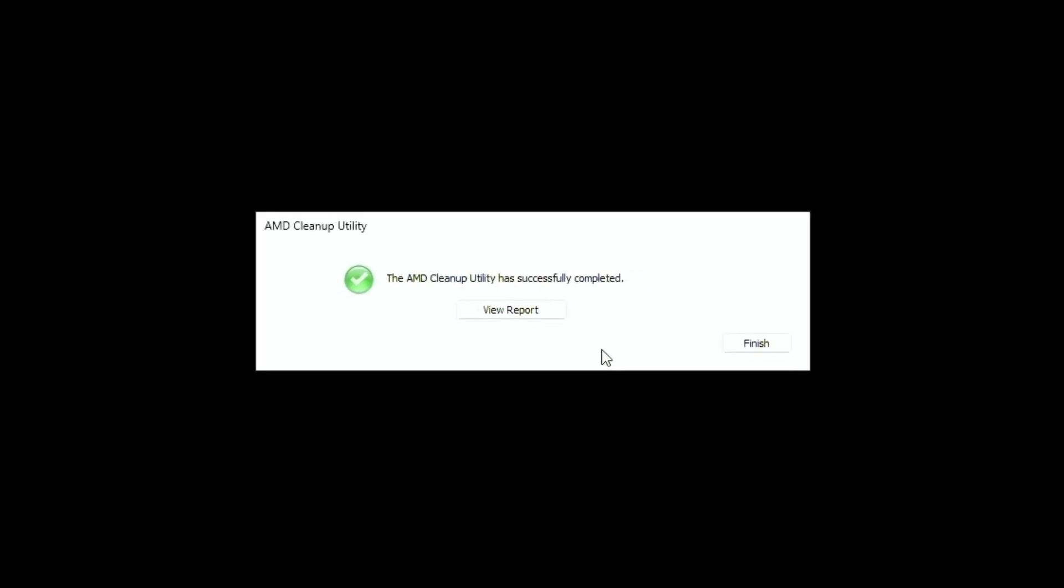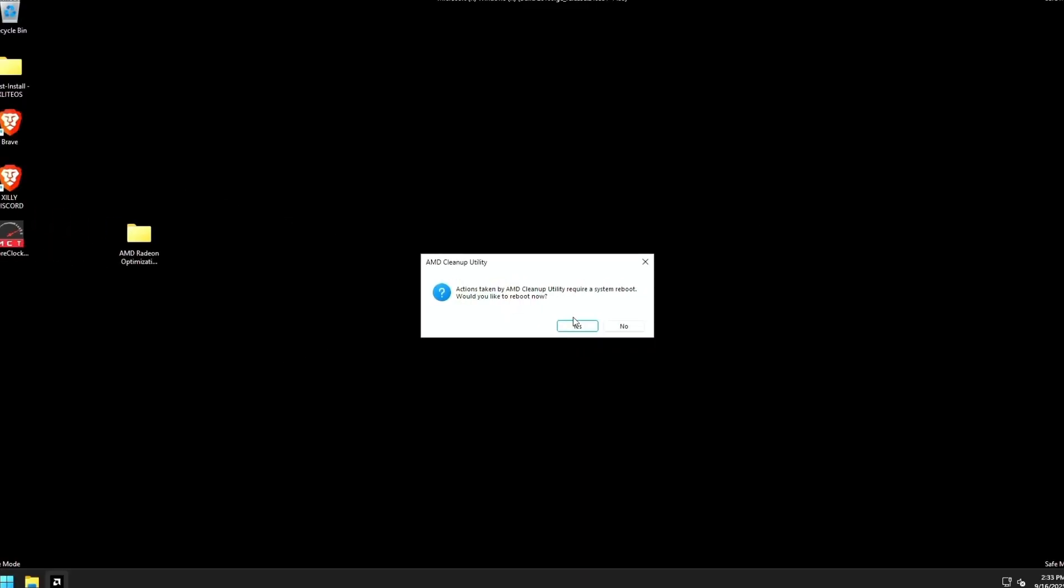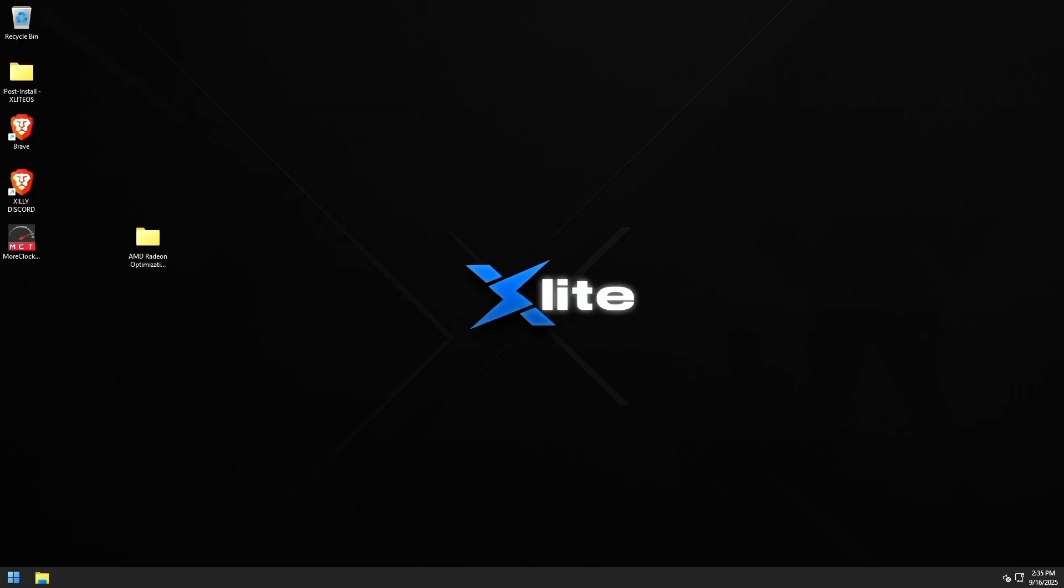And if it worked perfectly fine, it should say something like this. You just press finish and then click reboot now, just like so.